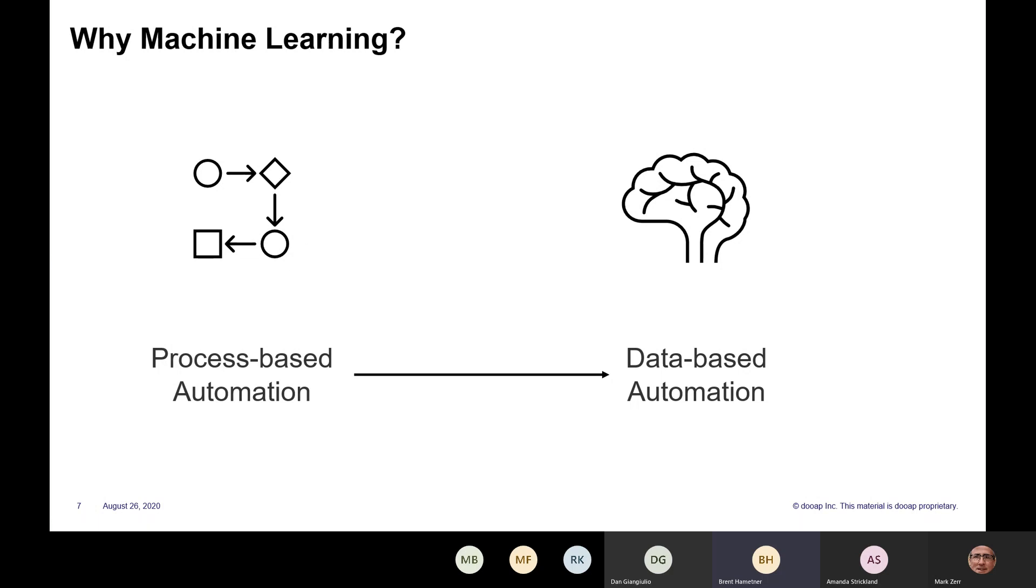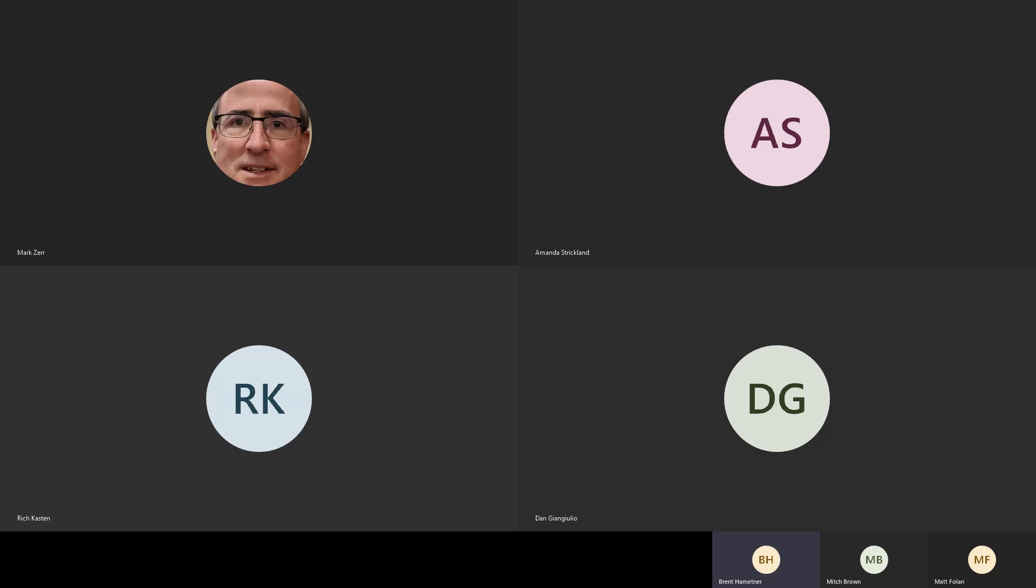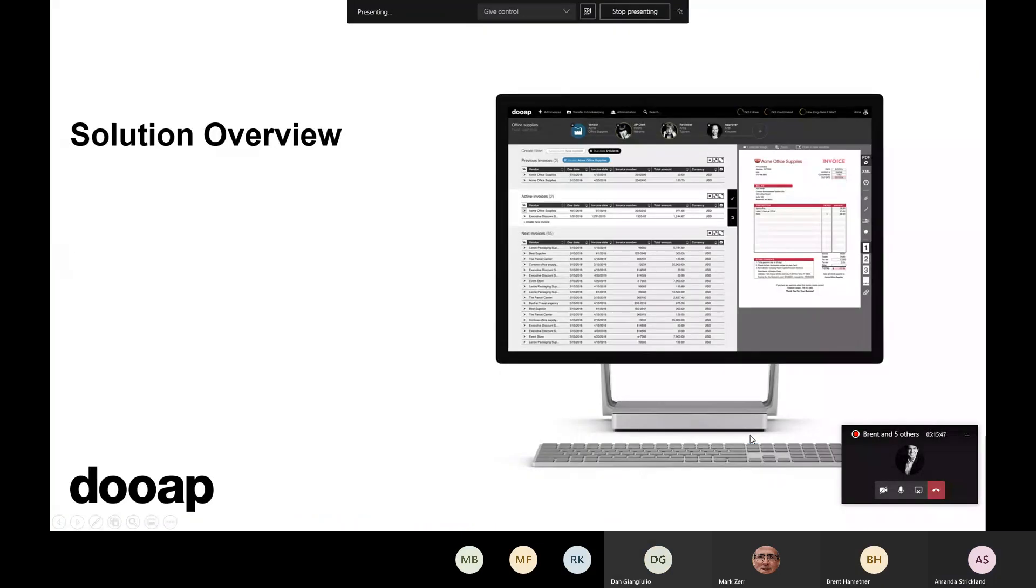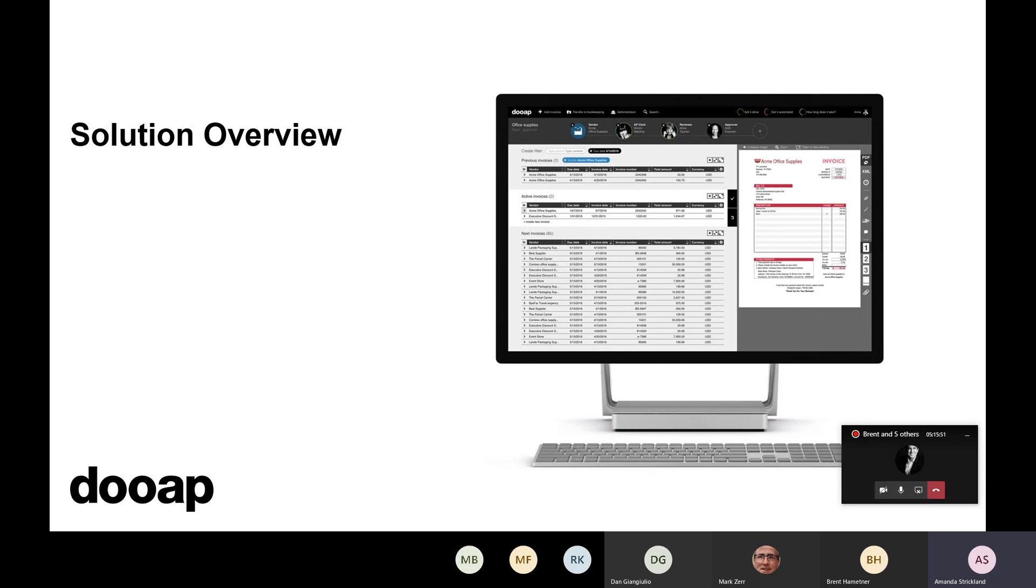Hi guys. I'm Amanda Strickland, and I'm a solutions consultant with DUAP. DUAP is a 100% paperless invoice processing platform. We were built from the ground up in Microsoft's Azure cloud and designed specifically to integrate with Dynamics D365 F&O and X2012.